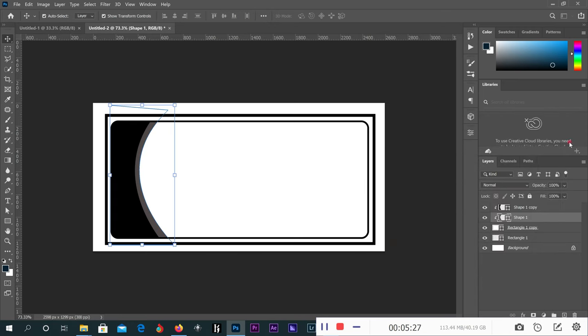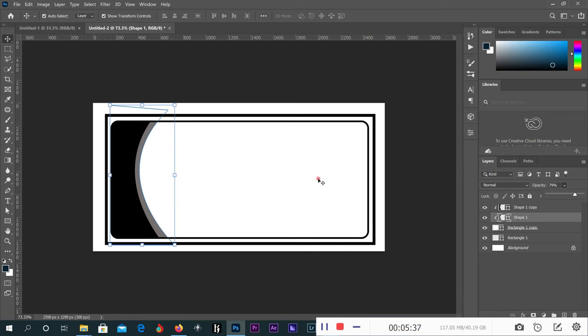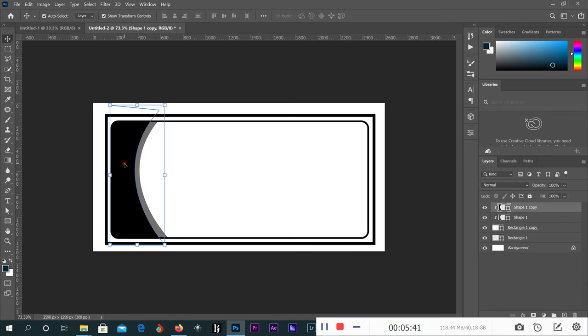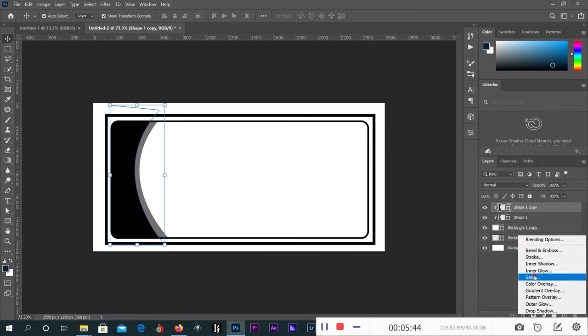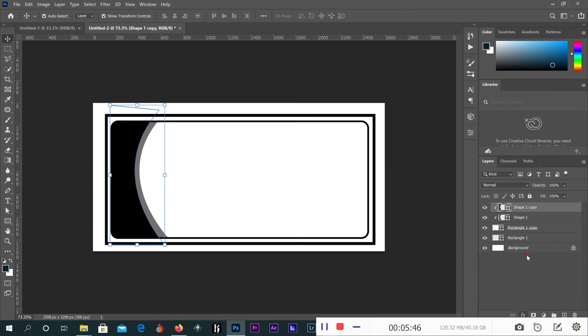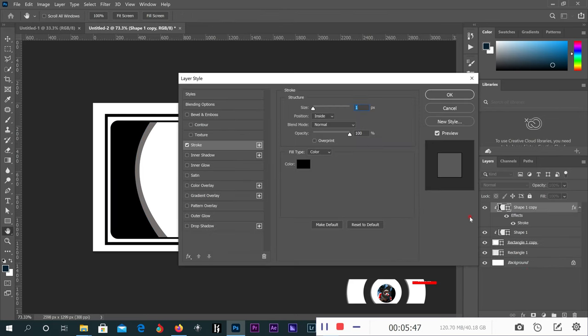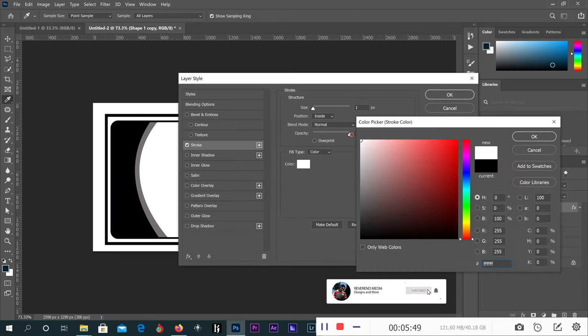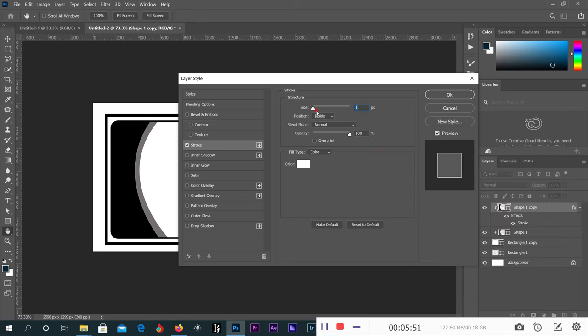I can reduce the opacity. It's good. Then I can give this one a stroke, change the color to white, small stroke. Very good.